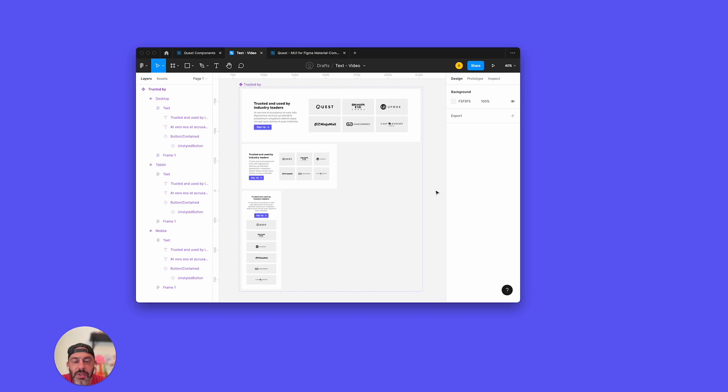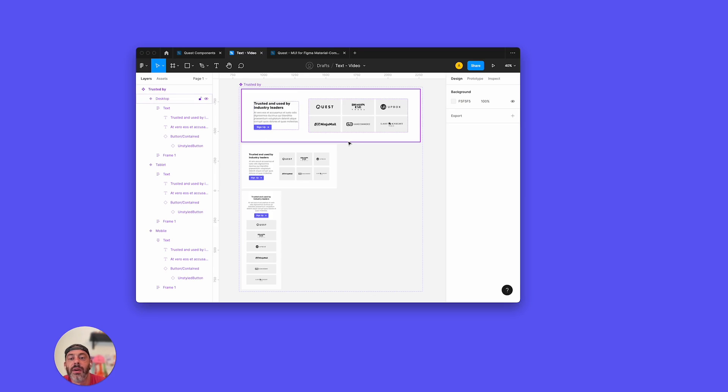Hi, in this video I'm going to show you how to use custom fonts in Quest, and I'm going to do that by exporting this custom component that I have here.